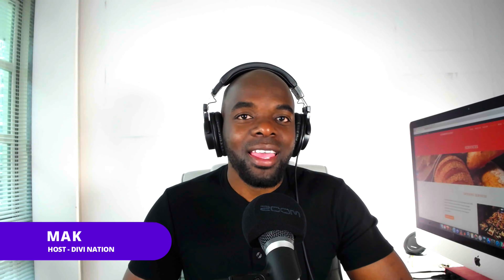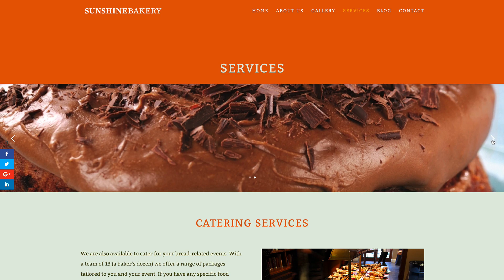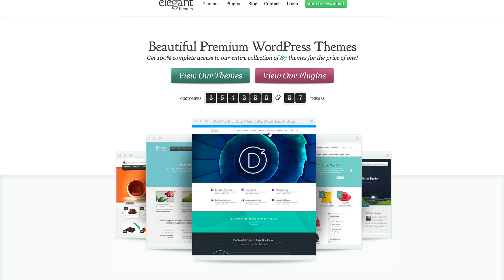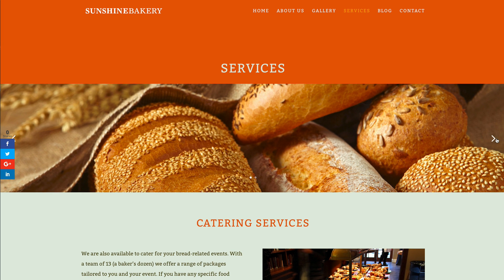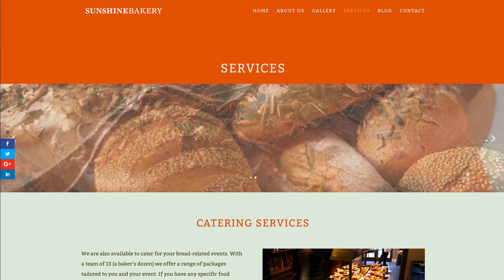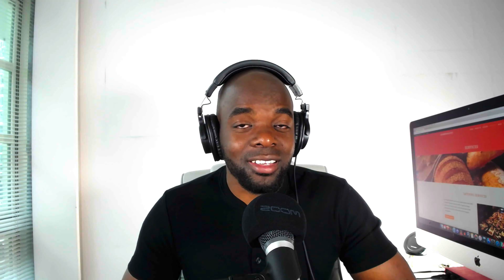I'm your host Mac and in this video I'll be showing you how to add a link on the image on your full width slider. Sometimes you may want to do this if you don't want to add text or buttons on your full width slider images. To achieve this effect I'll be using a bit of CSS code, which is free for you to use — I'll provide the link in the show notes below.